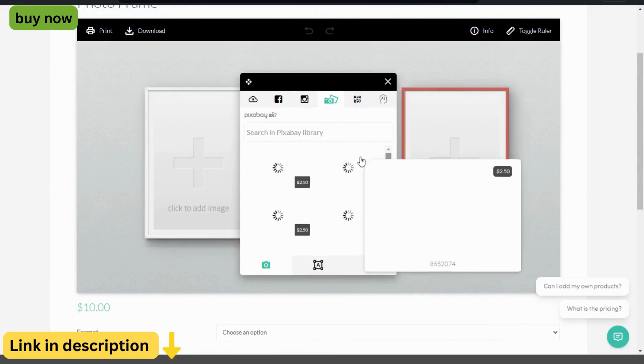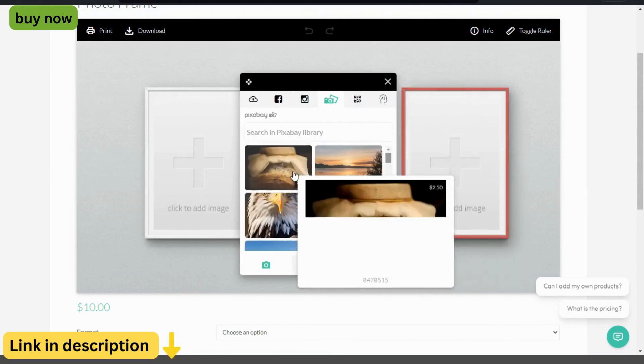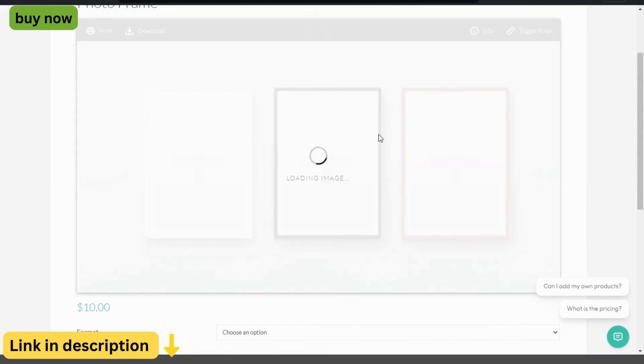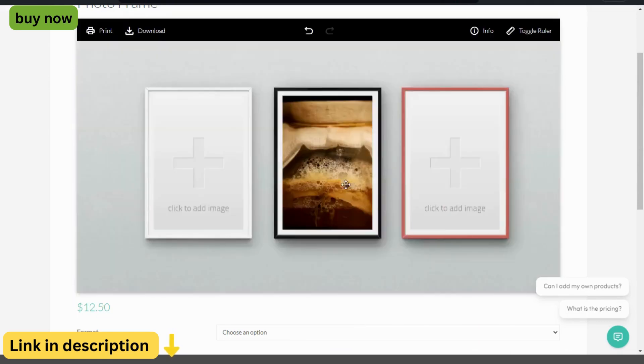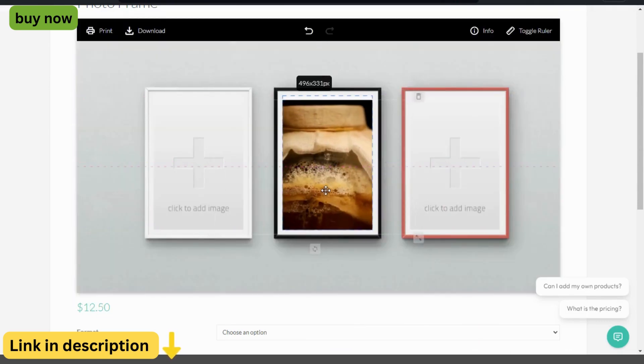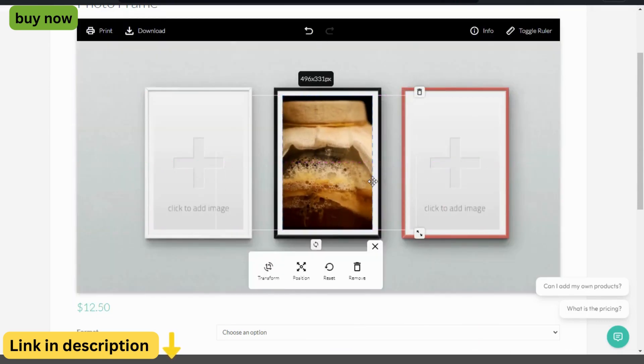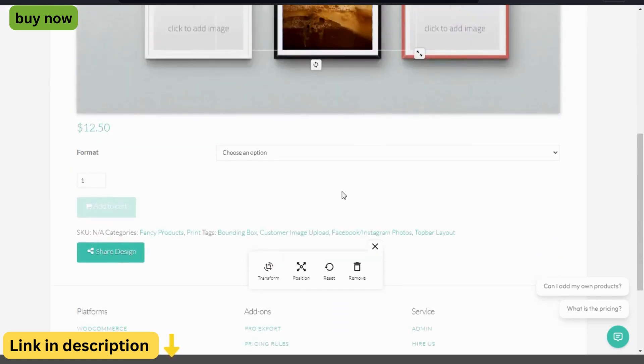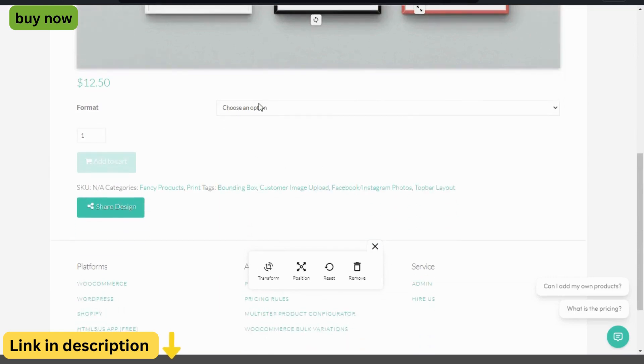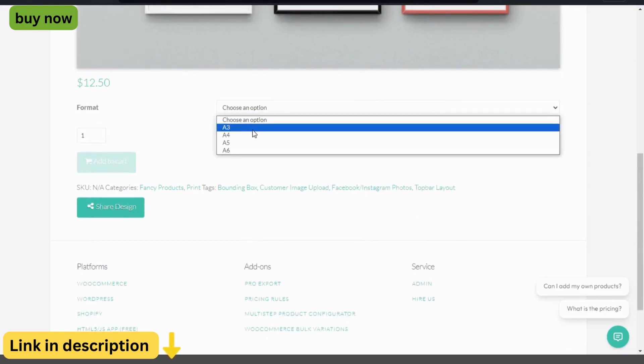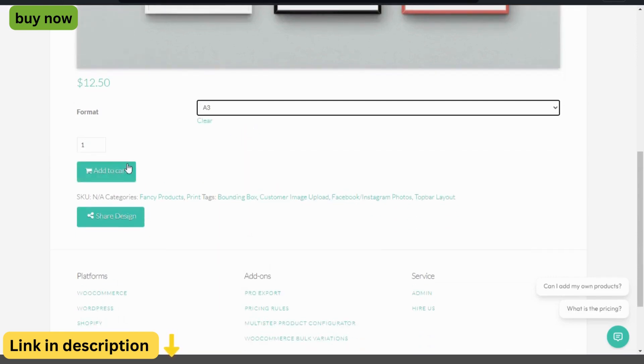With its intuitive interface and extensive features, Fancy Product Designer revolutionizes the way you sell online, allowing you to create stunning, personalized products that resonate with your audience.